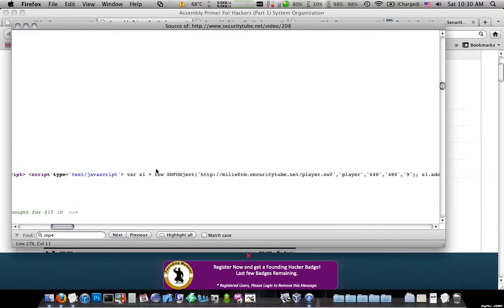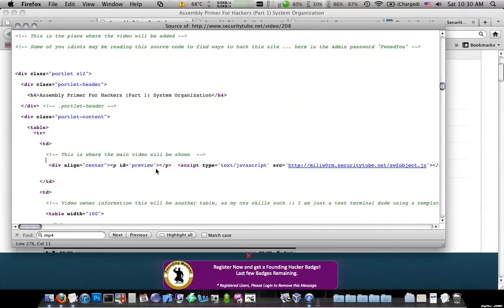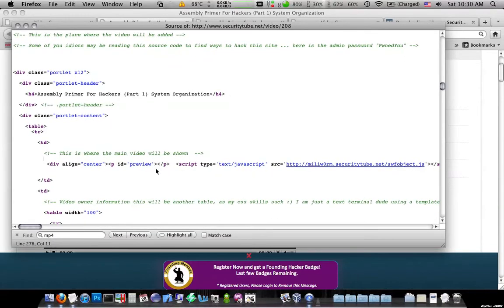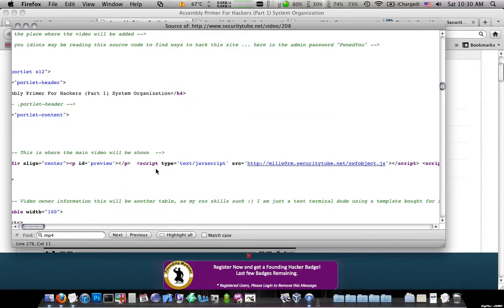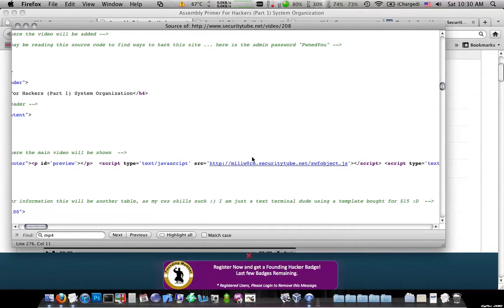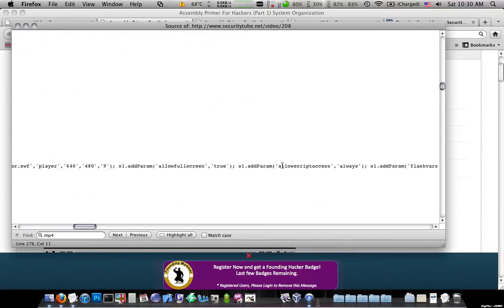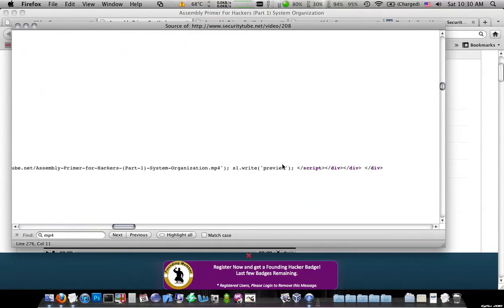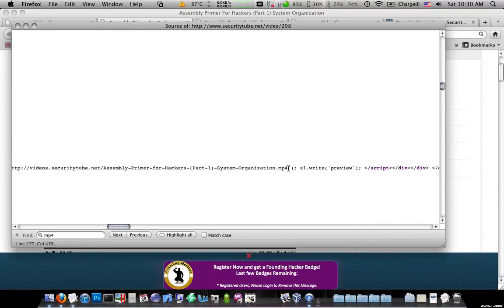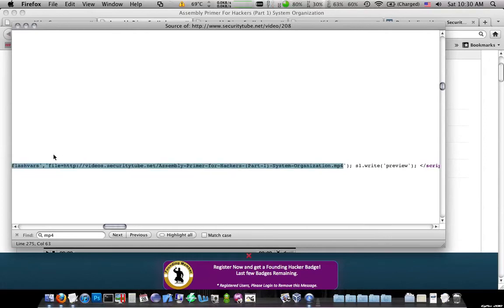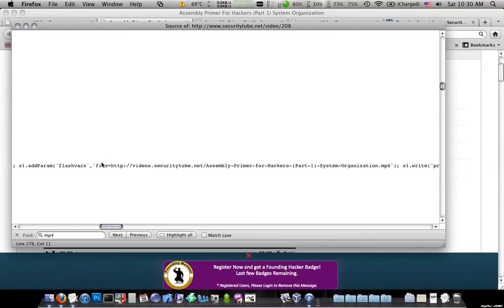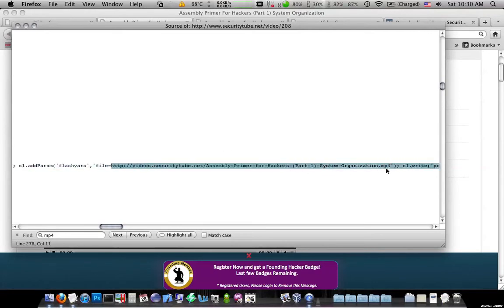If you want to scroll through and look, it's at the part of this line, you'll see millworm.securitytube.net, that's the player, and then over here, you'll see here's the actual video file that's embedded. So what we can do is we can copy this link.